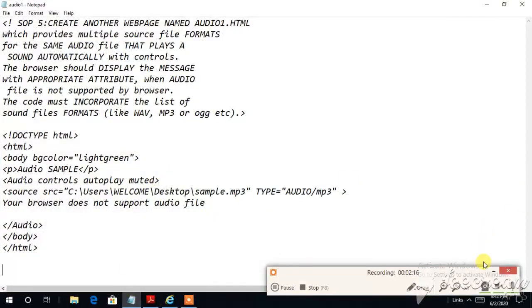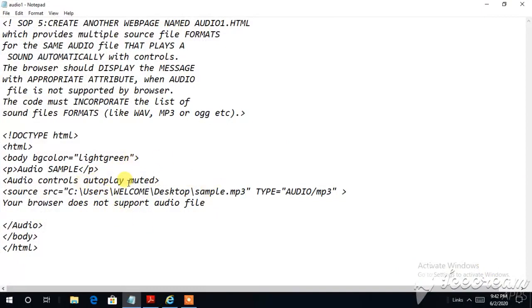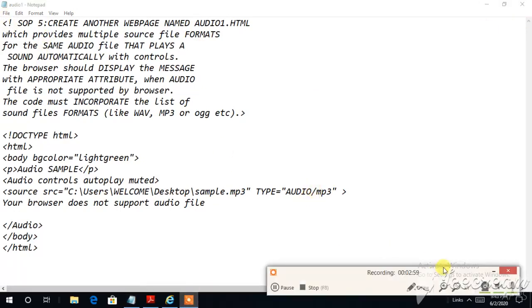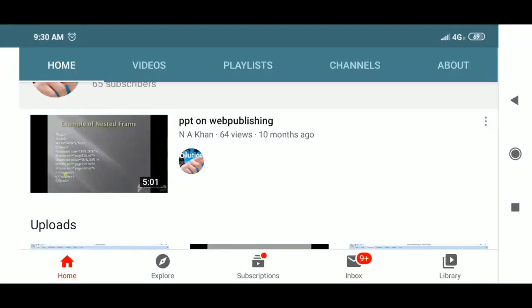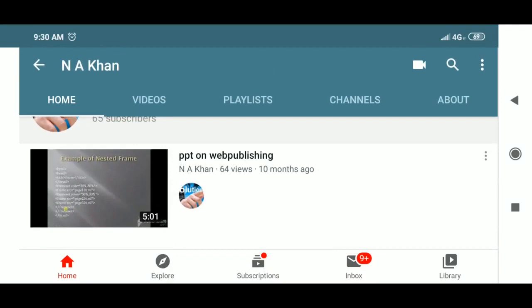So I hope you understand. There are many things — many controls and attributes for the audio tag. If you start writing this coding in your book and start typing it on your laptop or Android phone, it will help you understand the audio tag and its possibilities. Jazakallah Khair. Thank you for watching my video. Please subscribe to my channel, dear students.